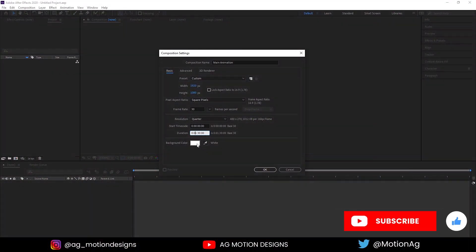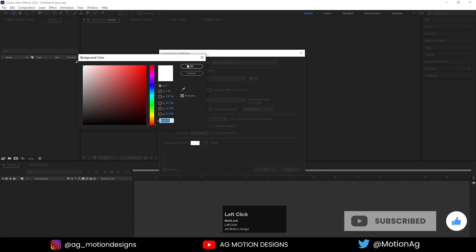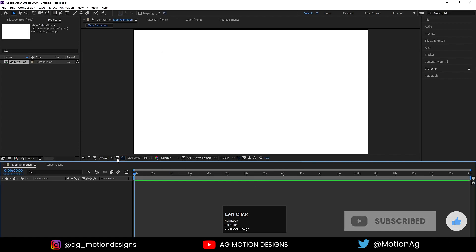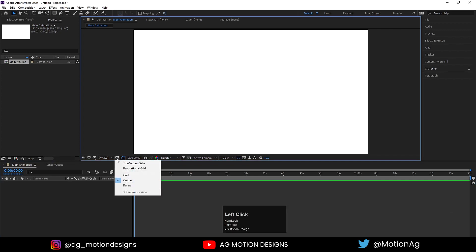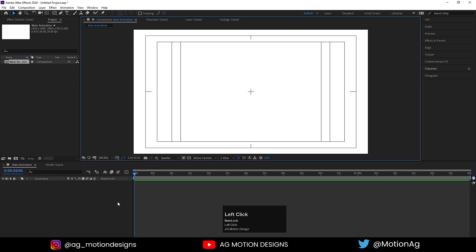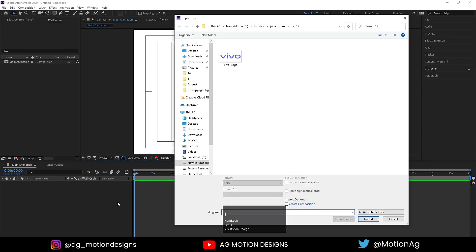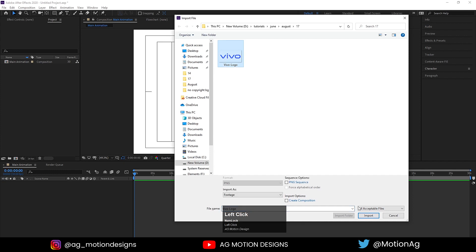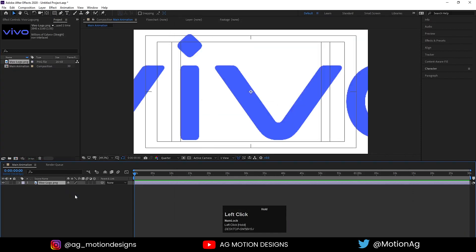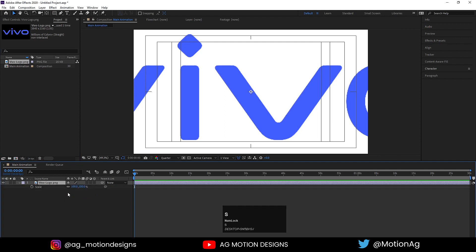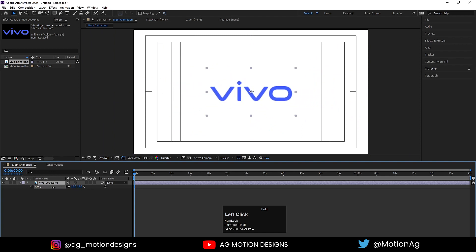For the background color, I'll choose solid white and hit OK. Go to the grid and guide option, click on it and select title-safe action. First thing we'll do, we'll import our logo. I'll hit Ctrl+I on keyboard to import our logo file. I'll select this logo — you can easily get this logo on Google. I'll simply hit import and drag this logo over here. This is the PNG format of that logo. Press S for the scaling option and scale it down to an appropriate size.